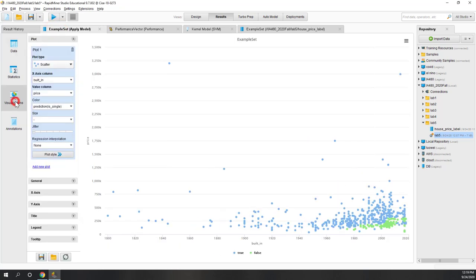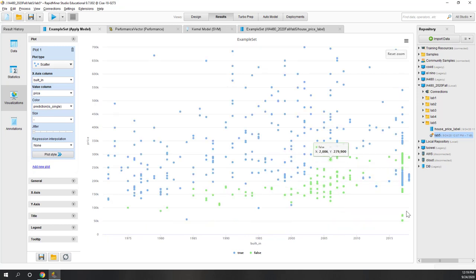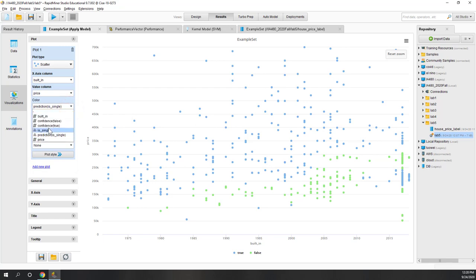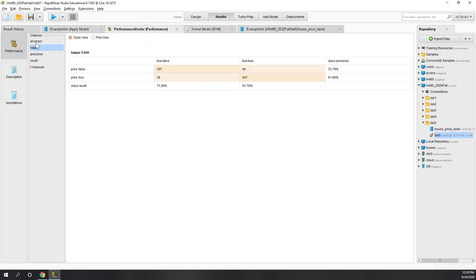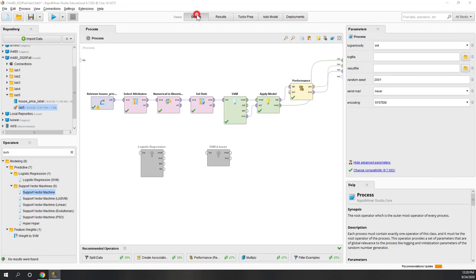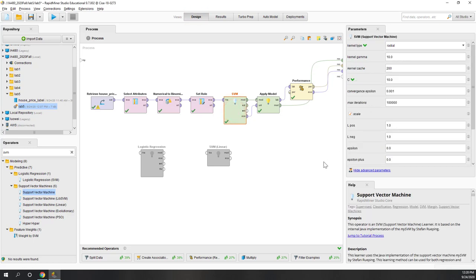Now we can see the decision boundary is no longer linear. Zooming in, some points are classified as non-single family house and some as single family house - the decision boundary is now non-linear. Comparing with the original data, accuracy and kappa are both higher because we changed gamma to a higher value, making the model more complicated. However, the model will likely overfit the training data. If you want to check for overfitting, the best way is to do a split test - split the data into part for training and part for testing the model.